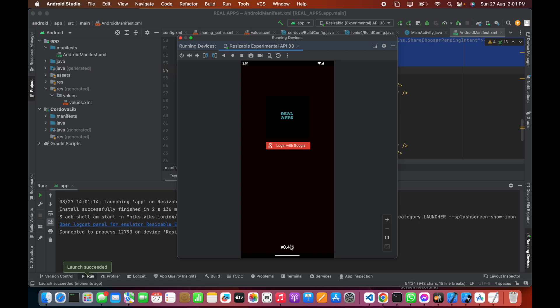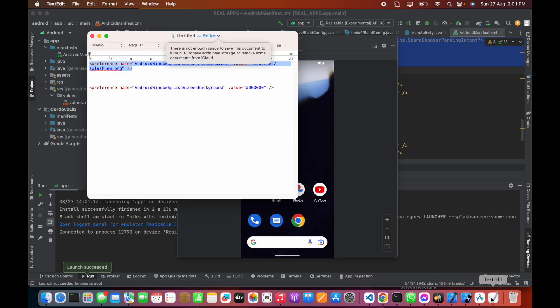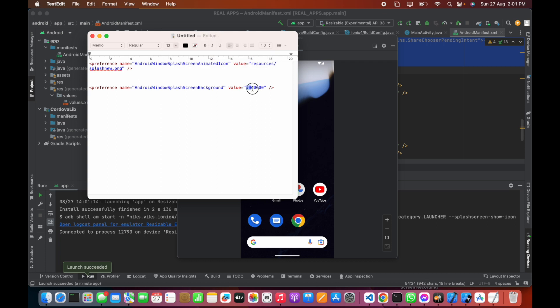The other key is android:windowSplashScreenBackground, and the value is the black color code. Now let's copy this.